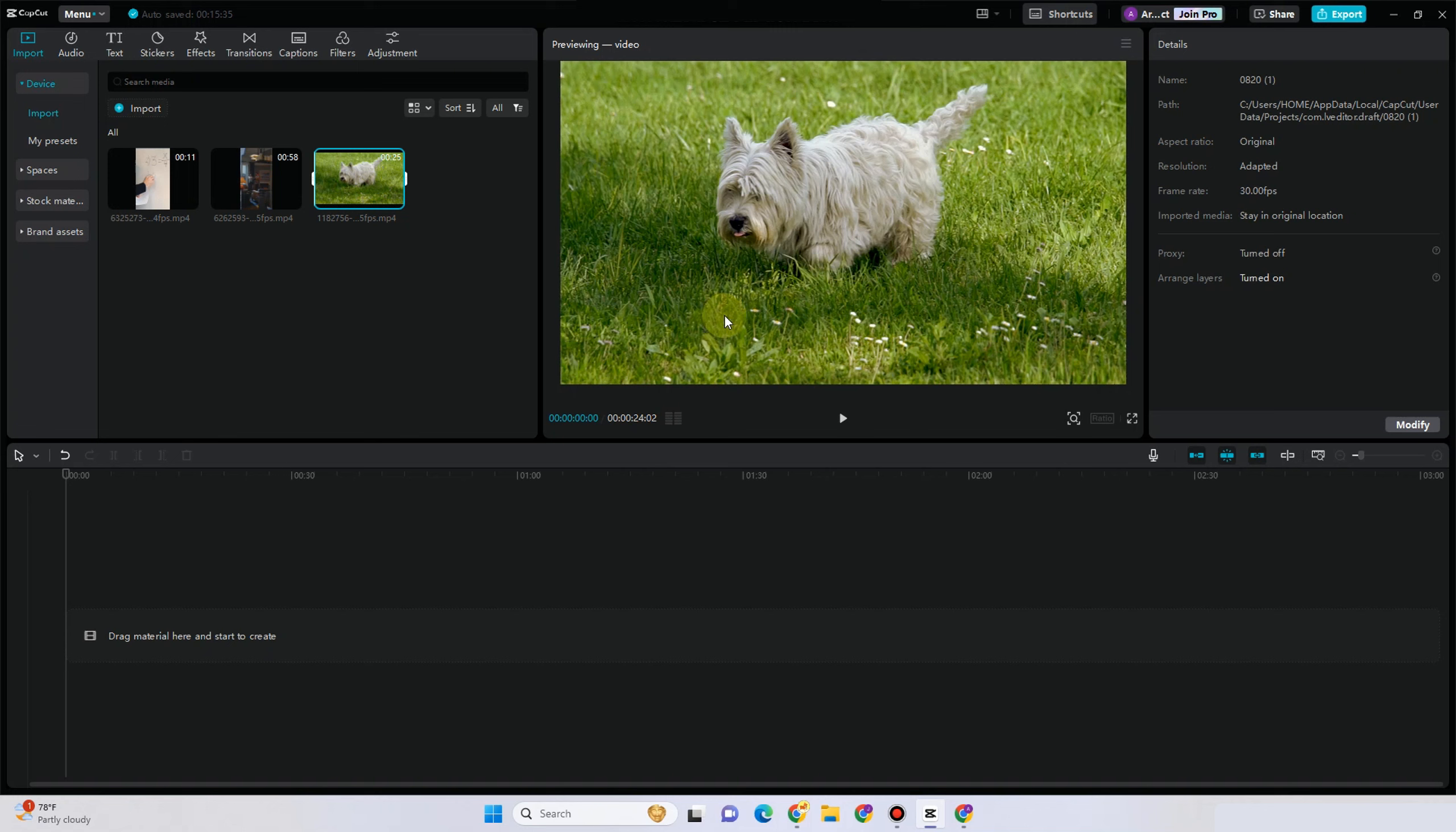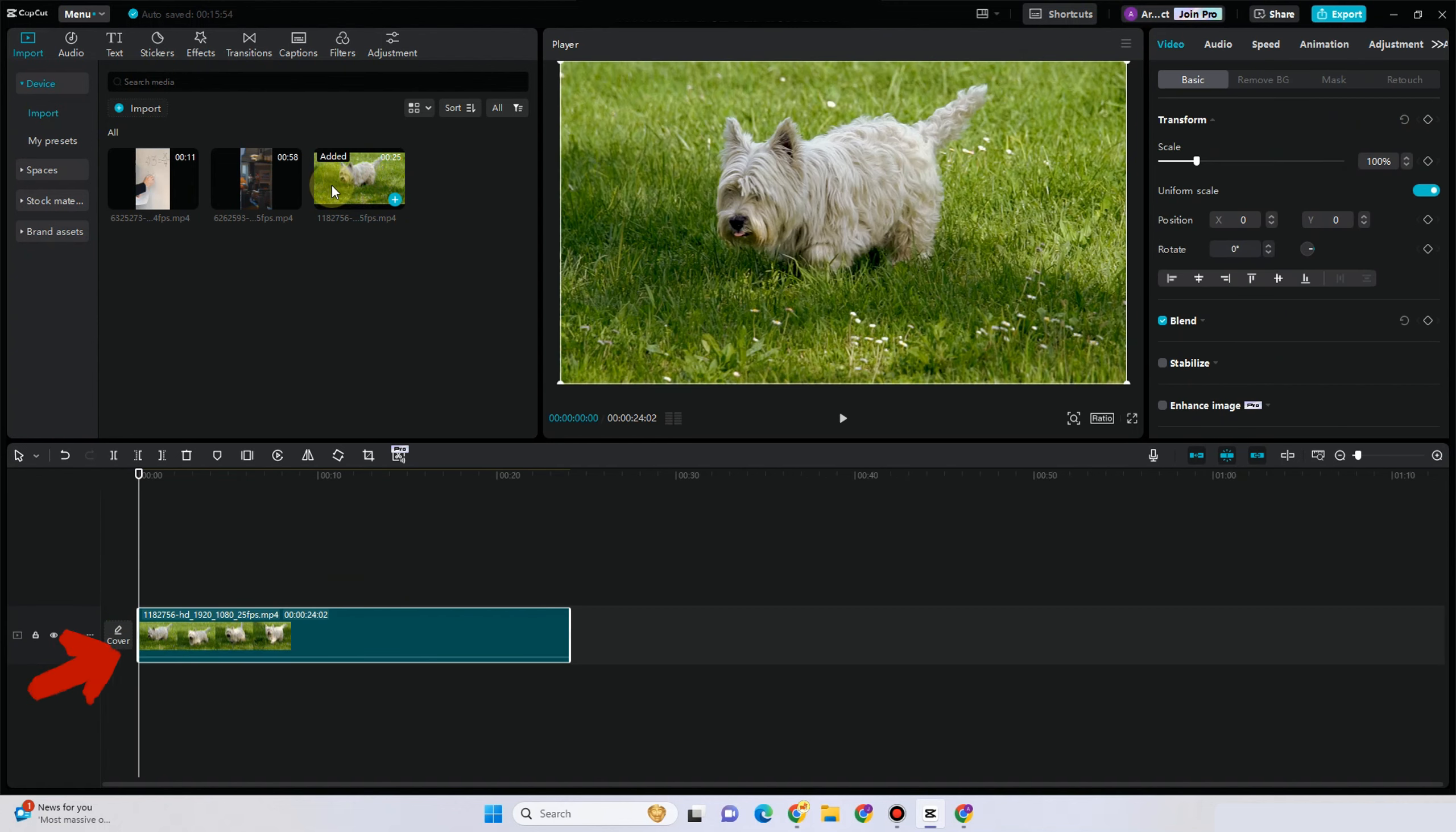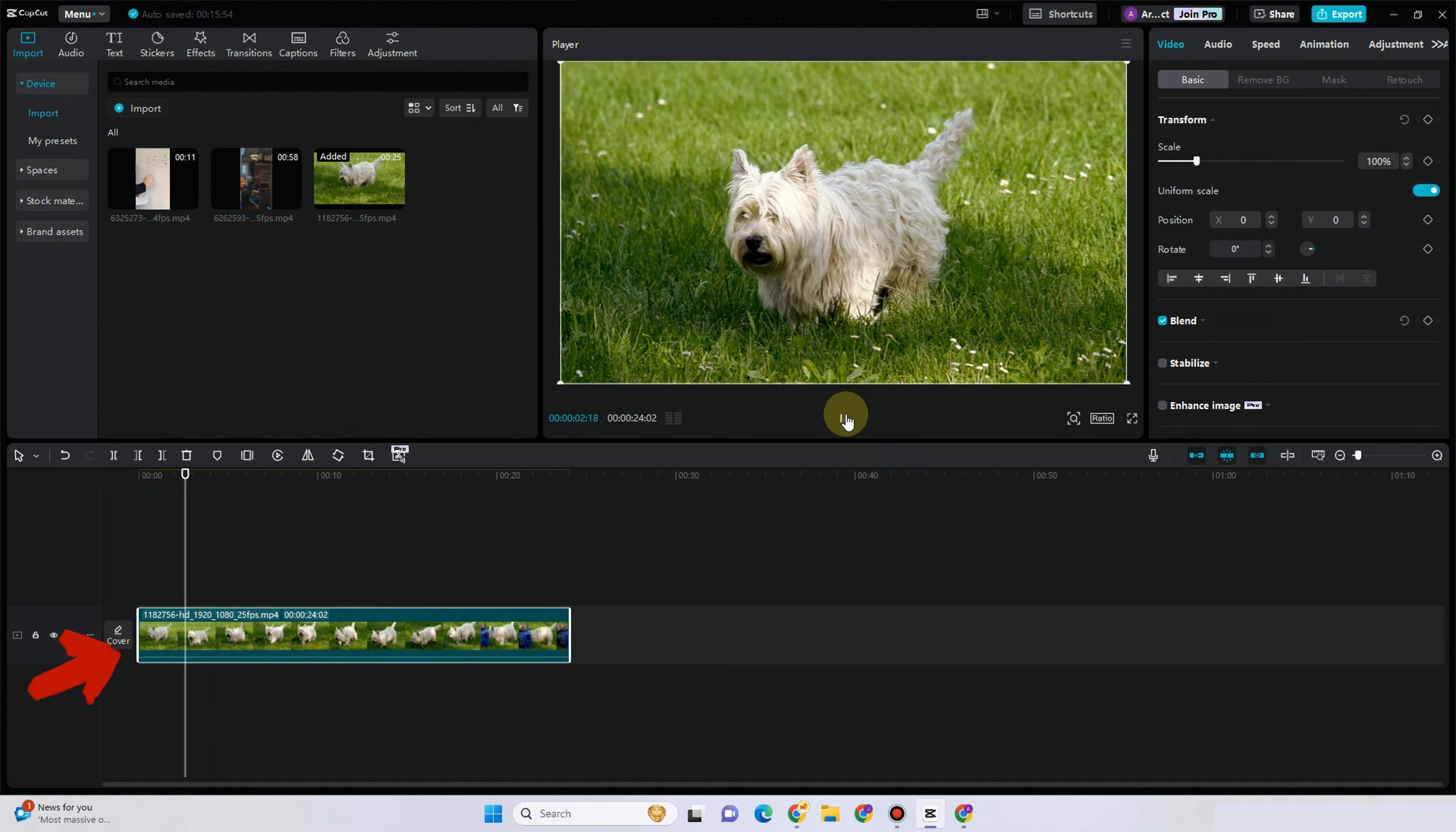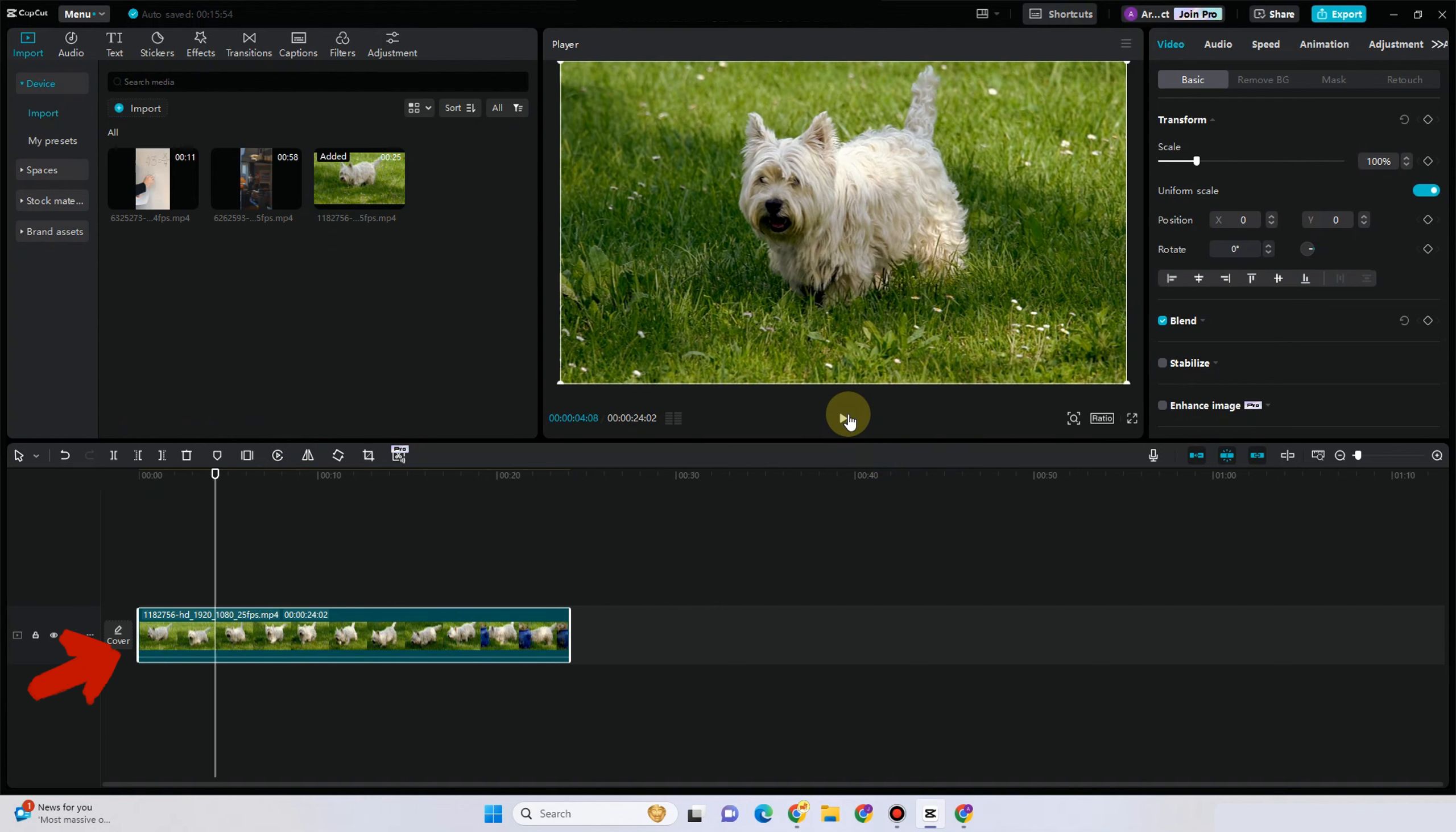Hi everyone, in this video I'm going to show you how to zoom in on CapCut. So what you're going to do here is you have to select that specific video that you want to edit. For example, you want to zoom in the face of this dog right here.